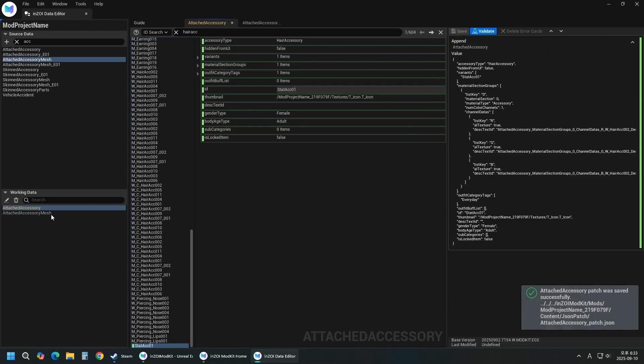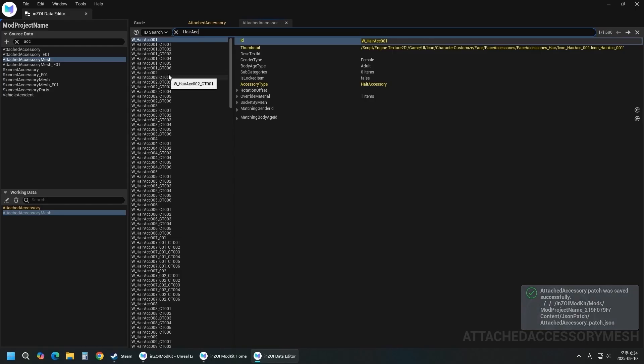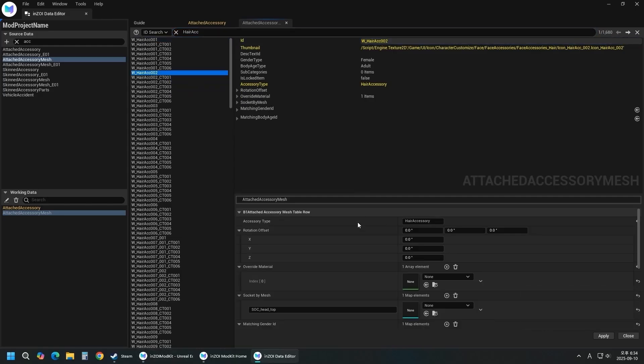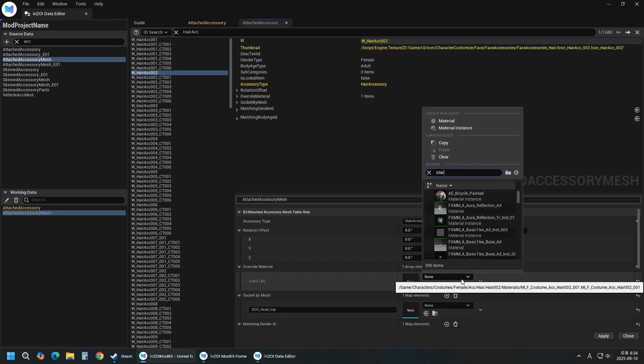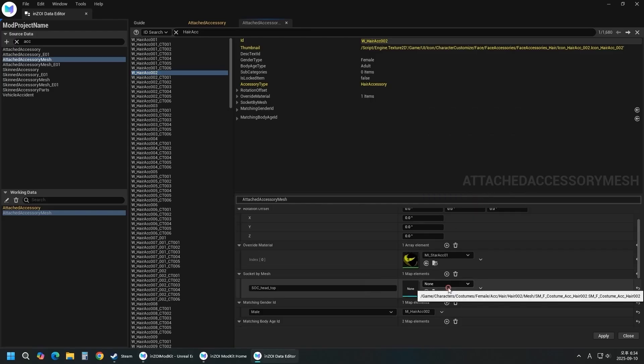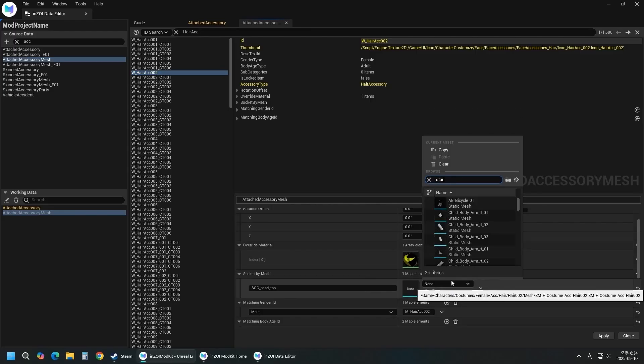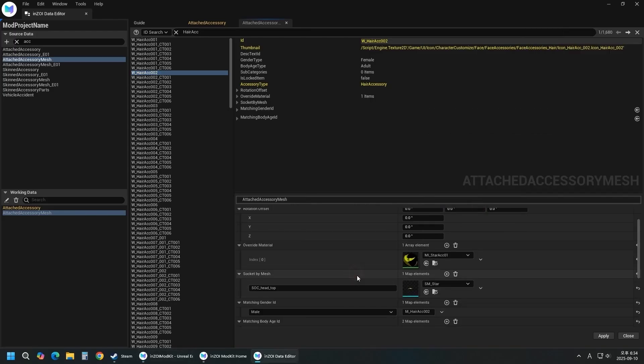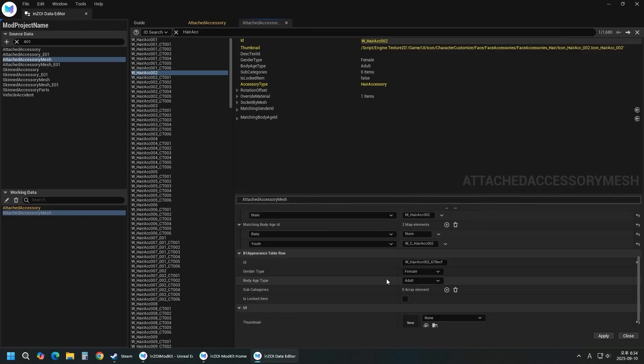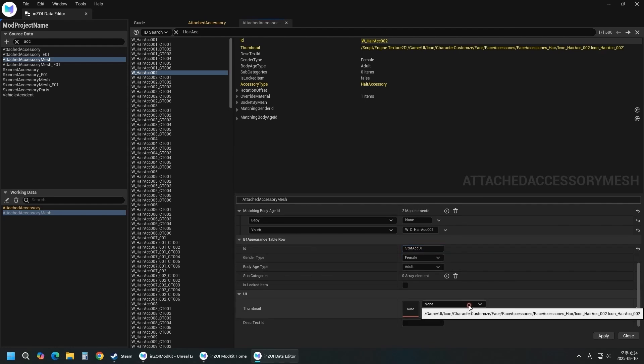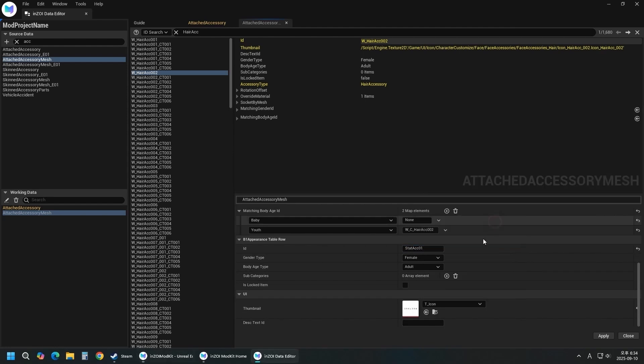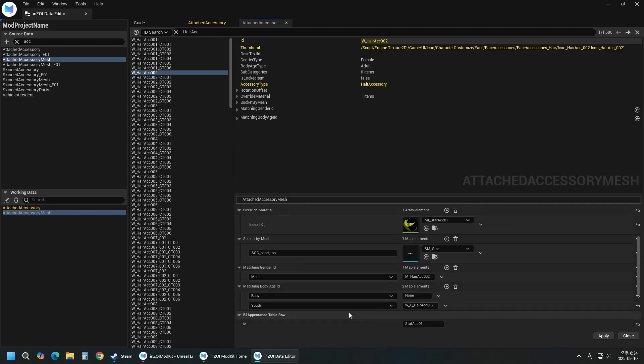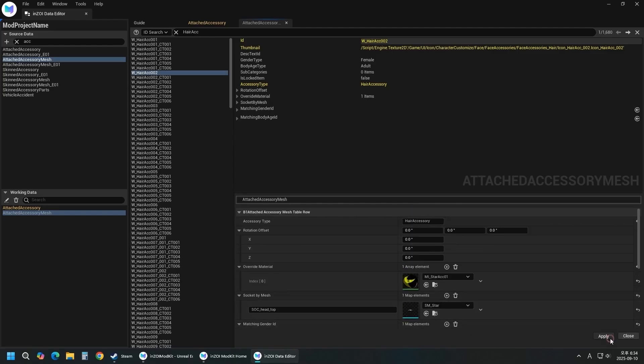Click Attached Accessory Mesh and search for Hair Accessory. Right-click and click Append New Item. Add your new material to the Material section. Add the star mesh to Socket by Mesh. Enter the same ID that you used in Attached Accessory. Add an icon texture to the thumbnail. Check it and click Apply. Click the Save button.